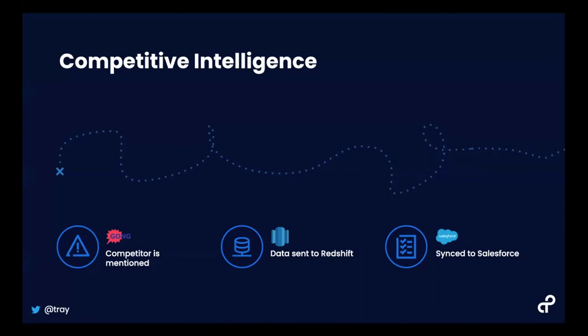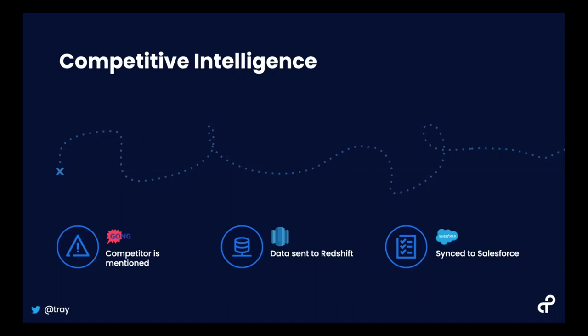We'll finish with a Q&A where we'll answer any questions. Today we'll look at how to surface competitive intelligence automatically using Gong, Salesforce, and Slack. Like many SaaS companies, we have competitors that come up in discussions with prospects. We use Gong to record sales calls for training, so we created a workflow that listens for competitor keywords and triggers a message to a specific channel. The data can also be sent to Redshift and Salesforce so the sales manager and anyone looking at that opportunity can see who we're competing against.